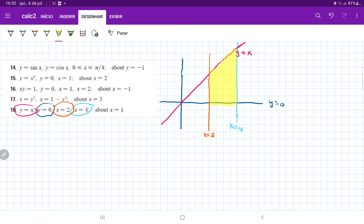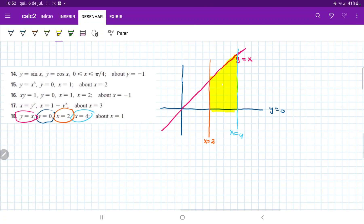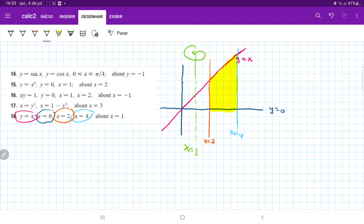What we want to do is revolve this area about the line x is equal to 1, like so.